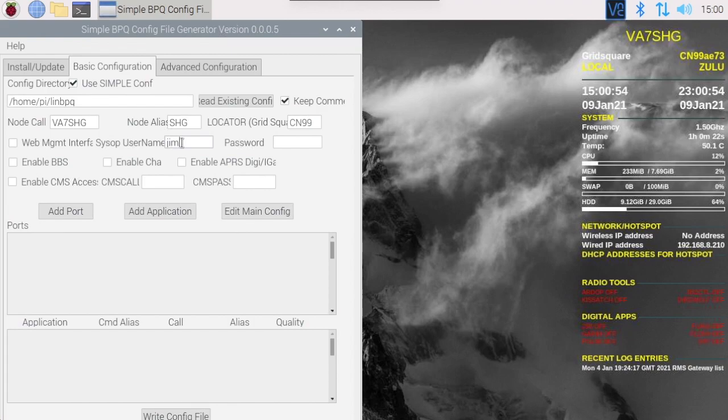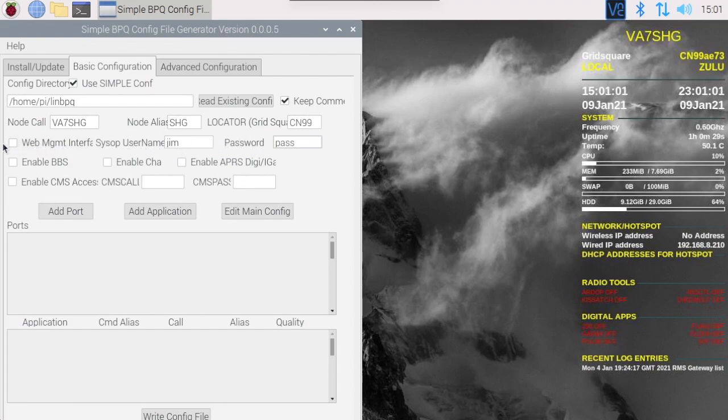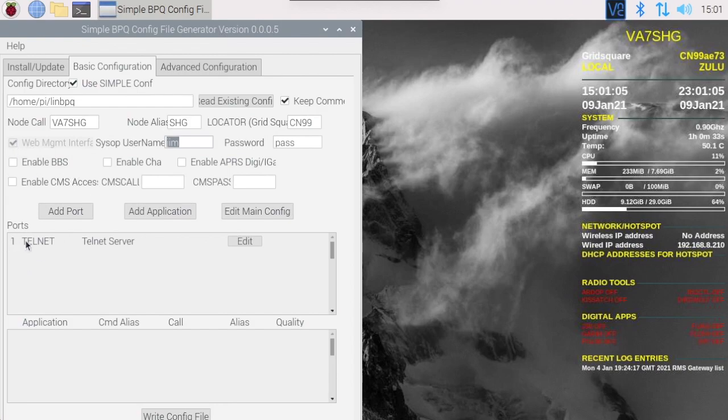I'm just going to use Jim as the username and password. This really can be anything but you should make it somewhat secure. Now let's tick web management interface. That automatically adds our telnet port for us.